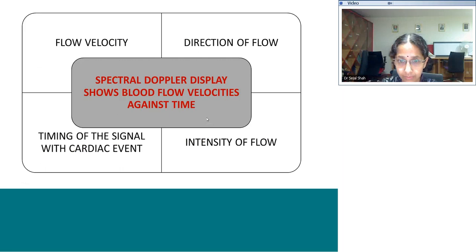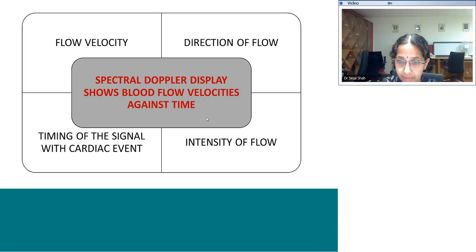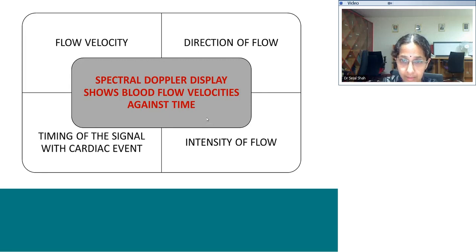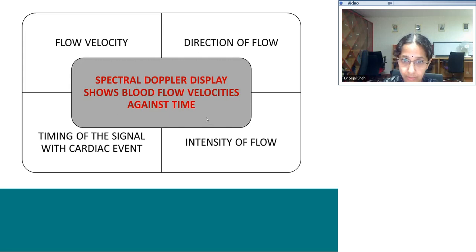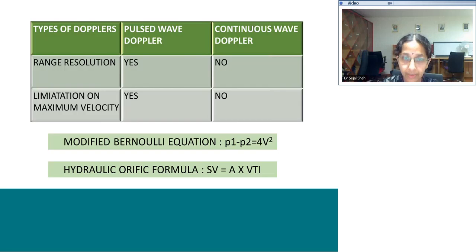The Doppler gives us an understanding about four things: one, the velocity of the flow; two, the direction of the flow, whether it's above or below the baseline; three, the intensity of the flow; and four, you can time that Doppler velocity with a particular cardiac event. These are the four pieces of information we get from the spectral Doppler display.